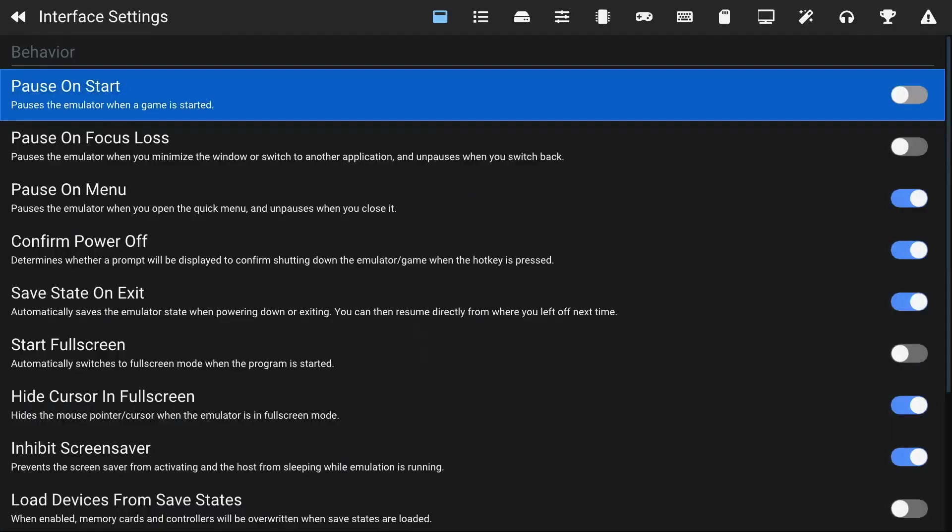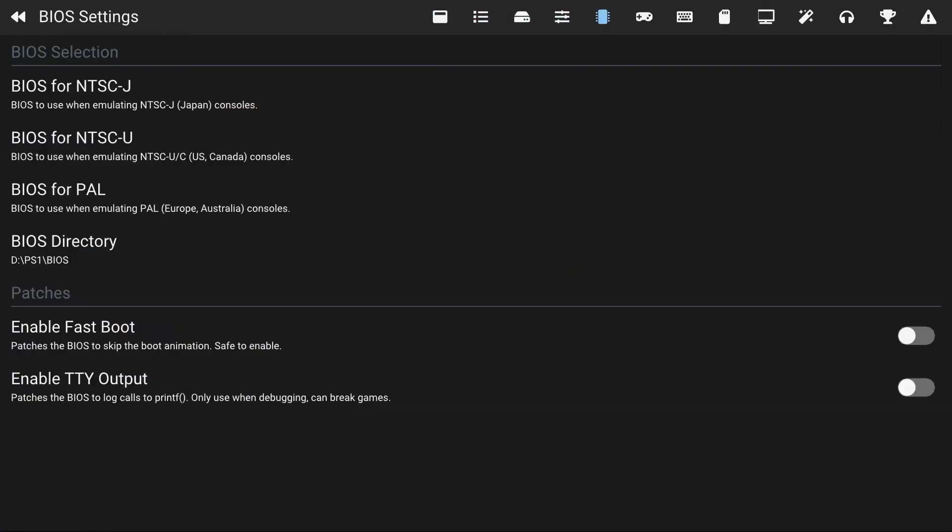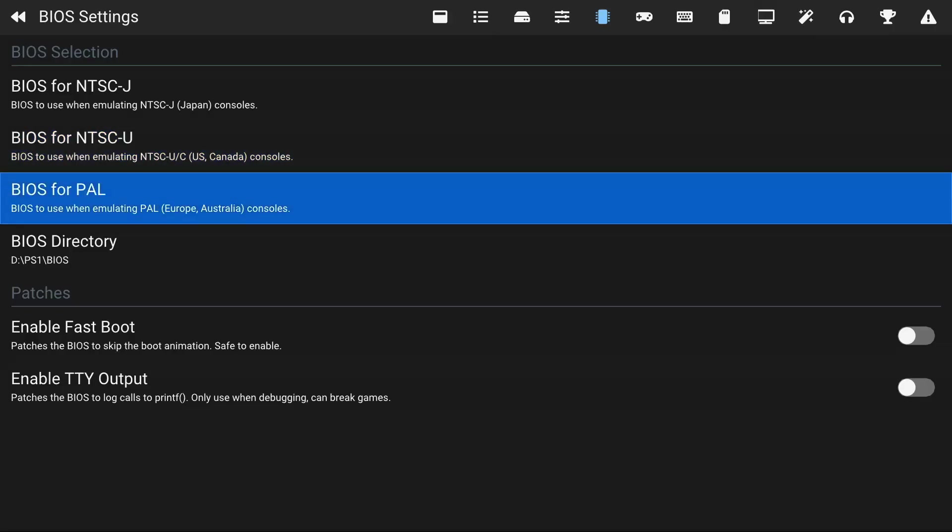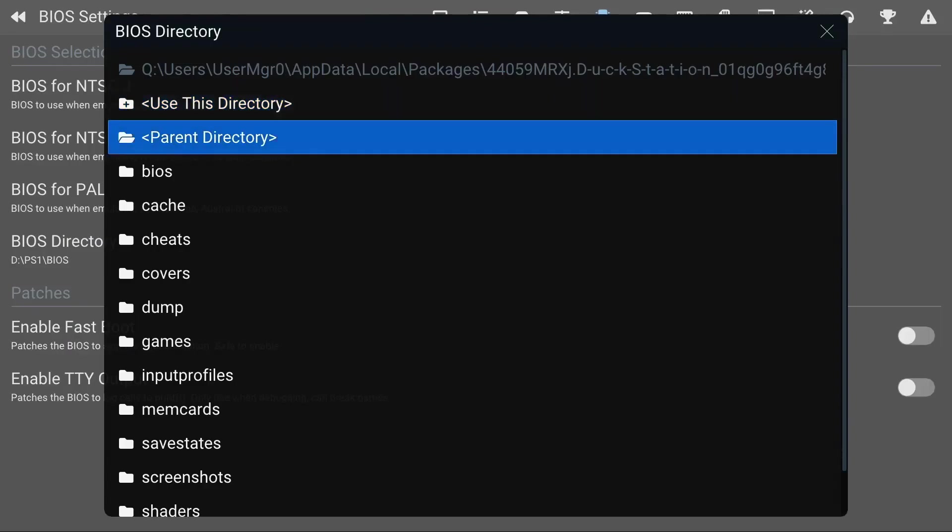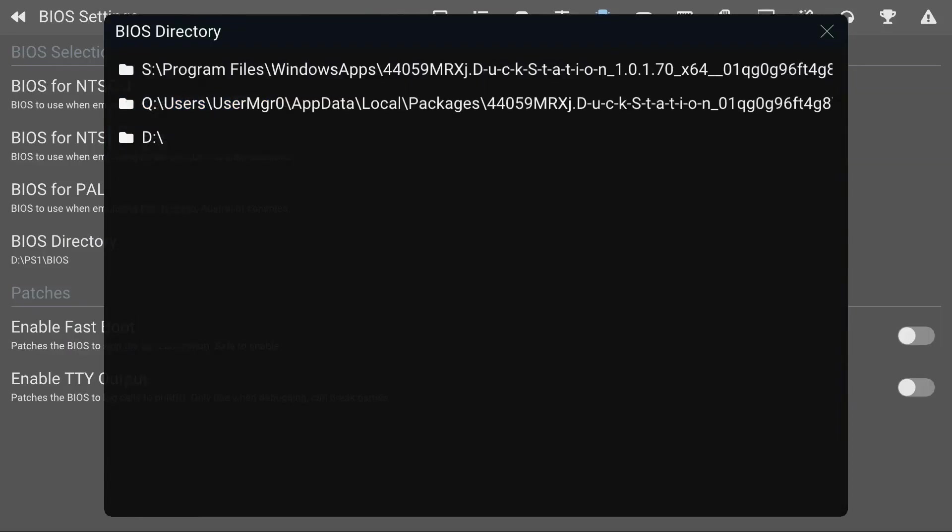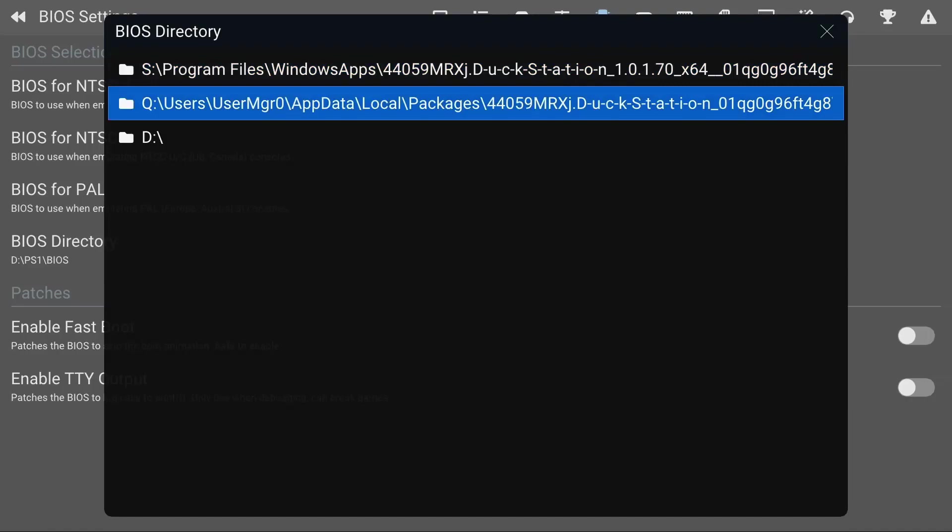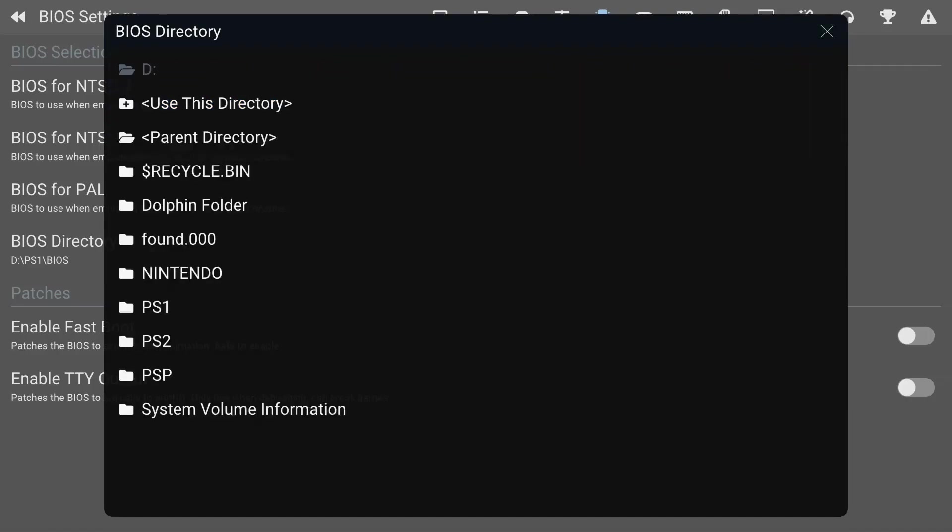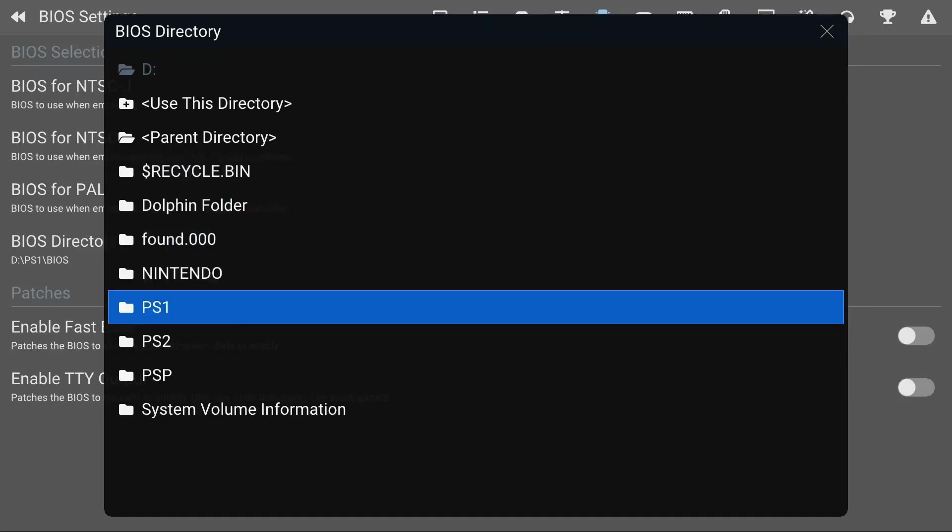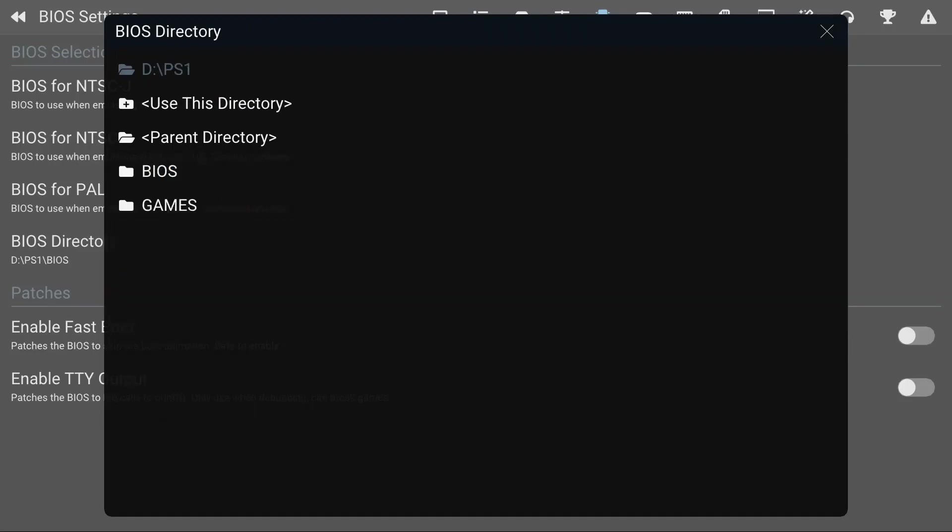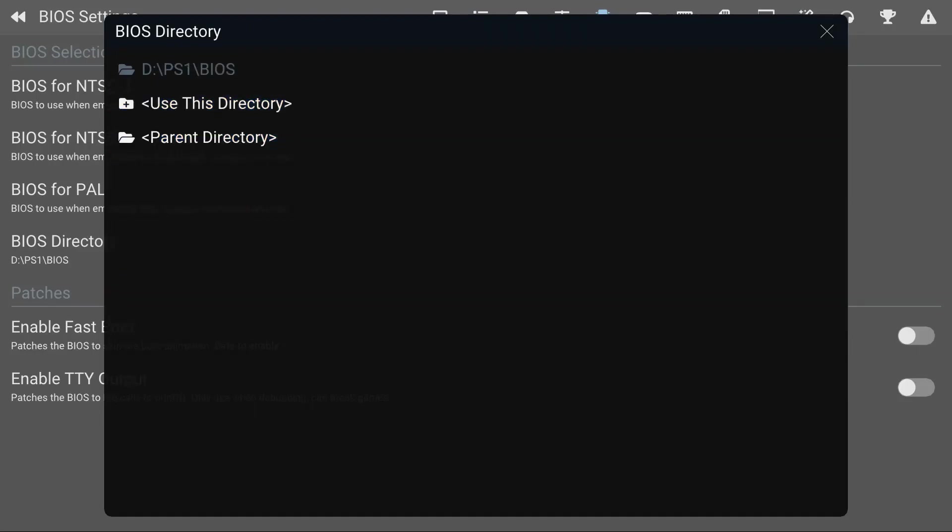What you got to do is go down to the settings, press the right bumper four times - one, two, three, four - you should get to this BIOS Settings tab. Go down to BIOS Directory, click on Parent Directory, click on this a couple times and you should see all the drives. I plugged mine into the front of the Xbox so that should be the D drive. I'm gonna click D drive, go to my PlayStation One folder.